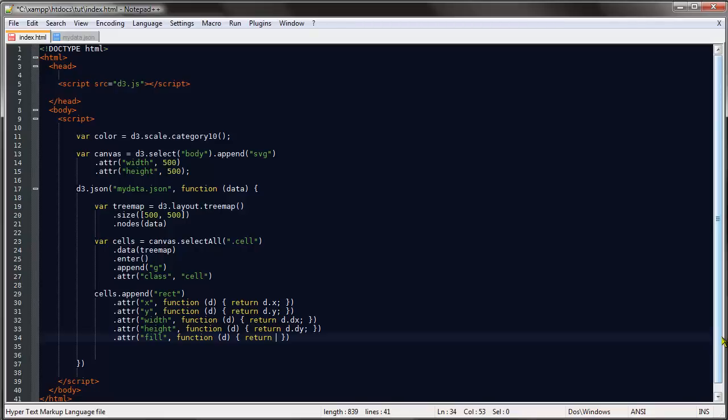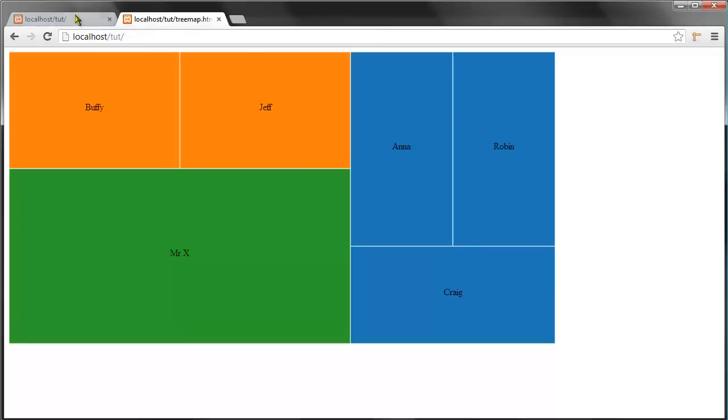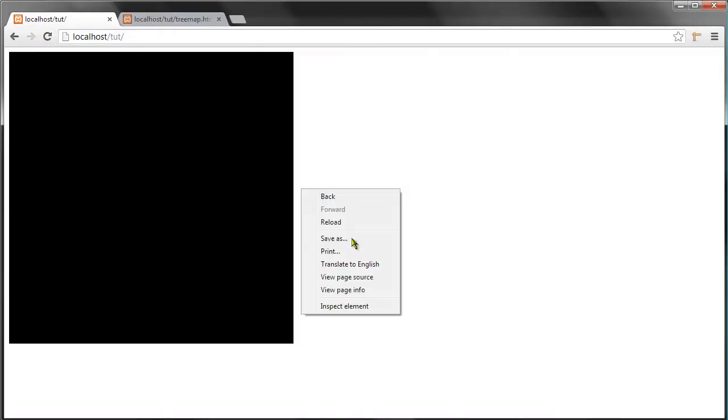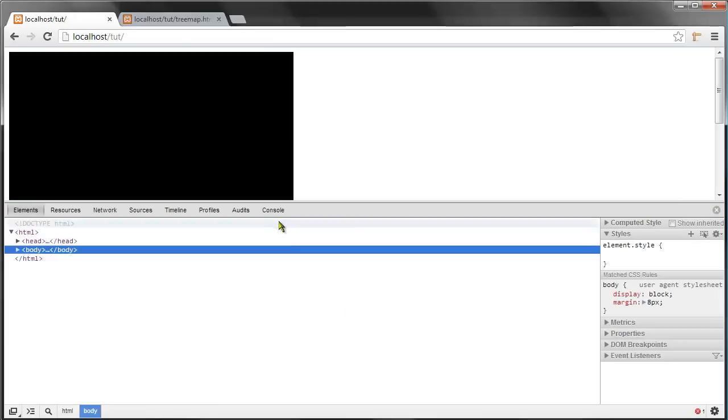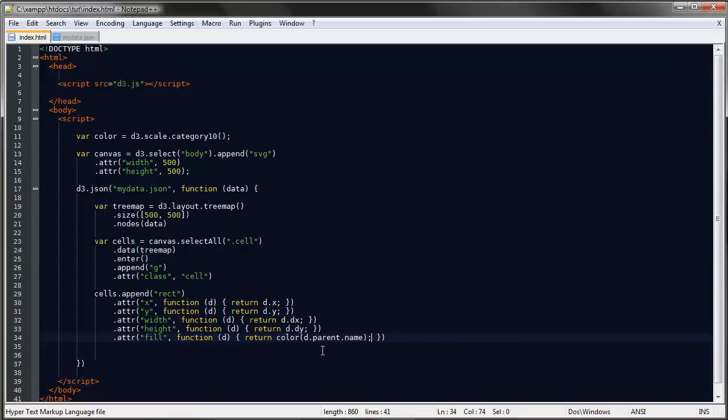To accomplish that, we'll just say function return, and then color. And then we want to base the color on the parent of each object and the name of that parent. If we save now and return to this—no, why not? Cannot read property name of undefined. Color would be the d.parent.name.